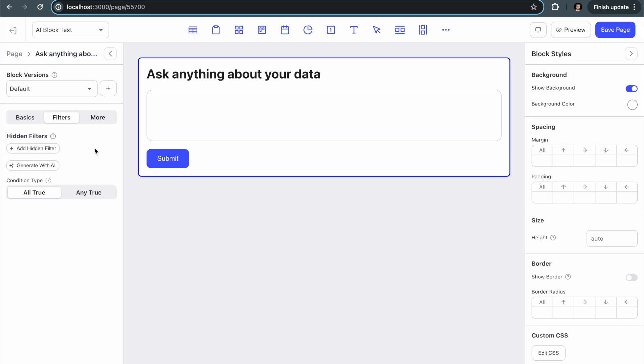And so we use that to filter the data initially before we even send the data in to the AI. So a few things to keep in mind: the prompt that you use determines essentially how much data is going to be processed.